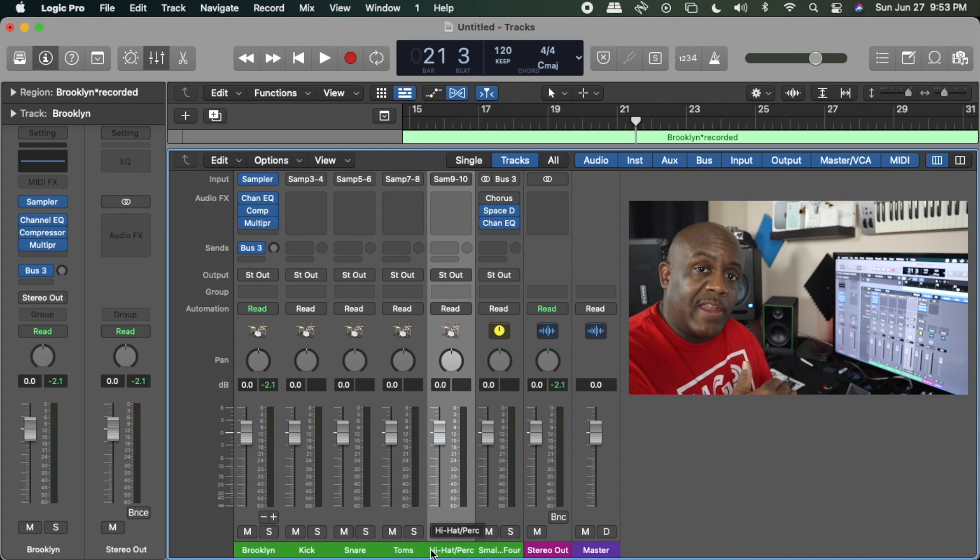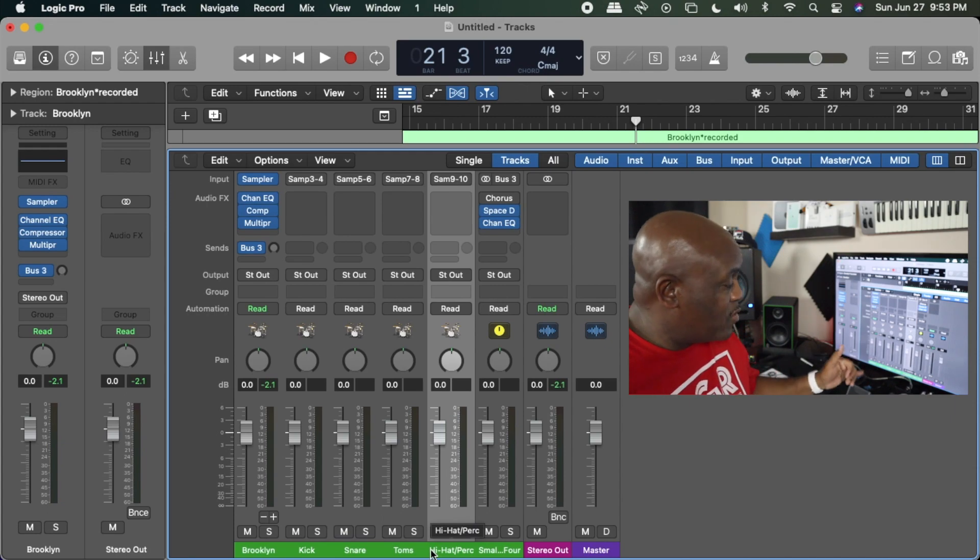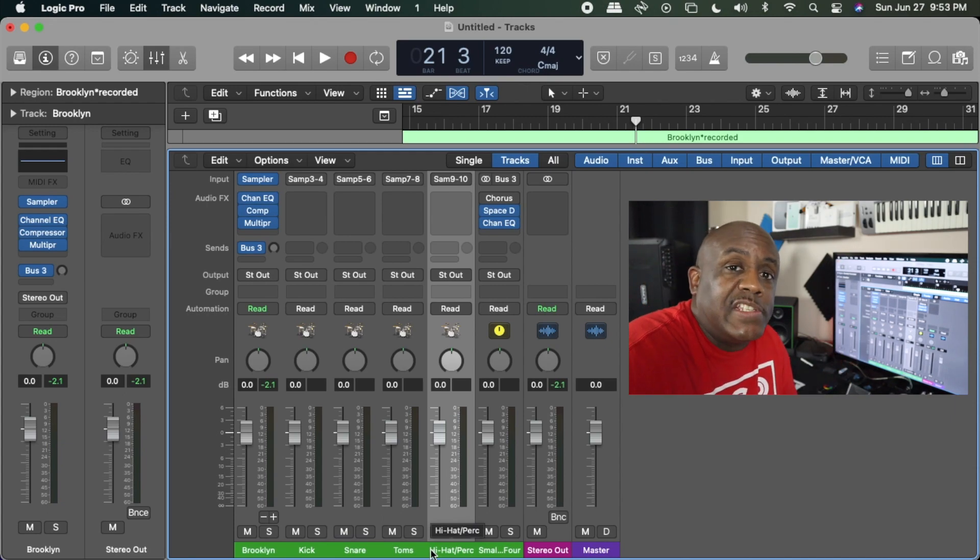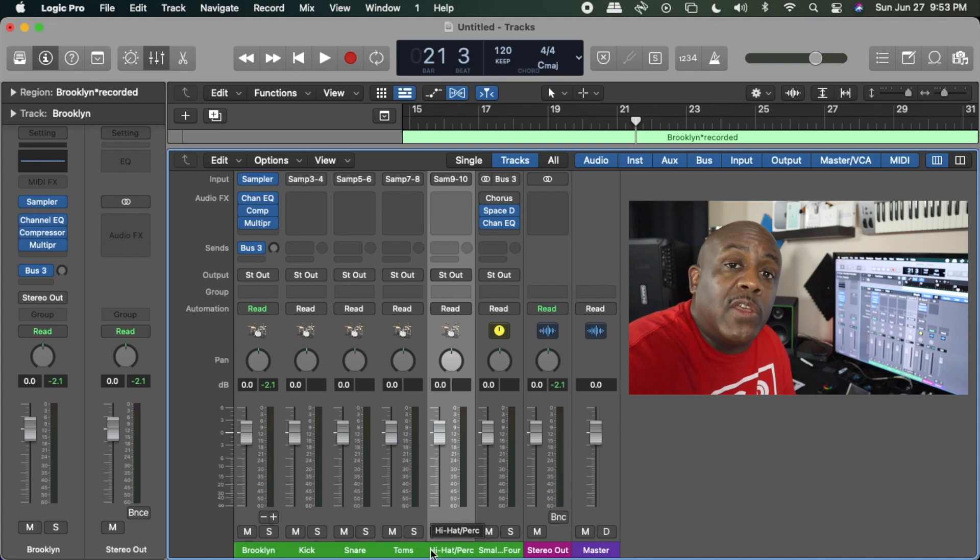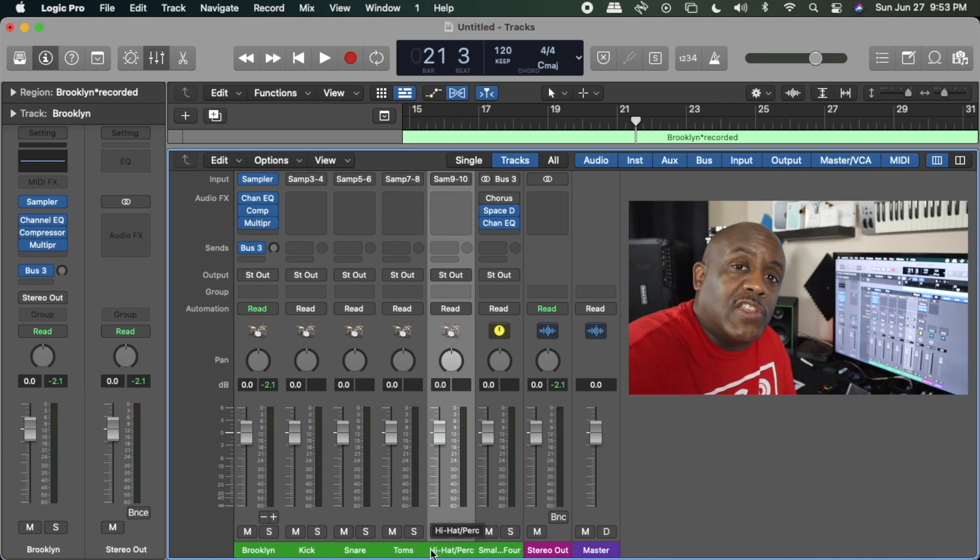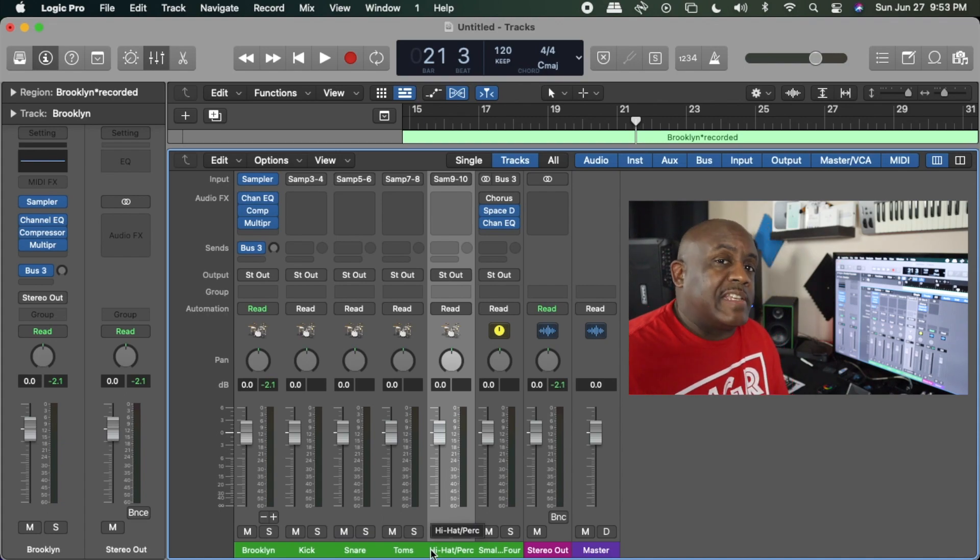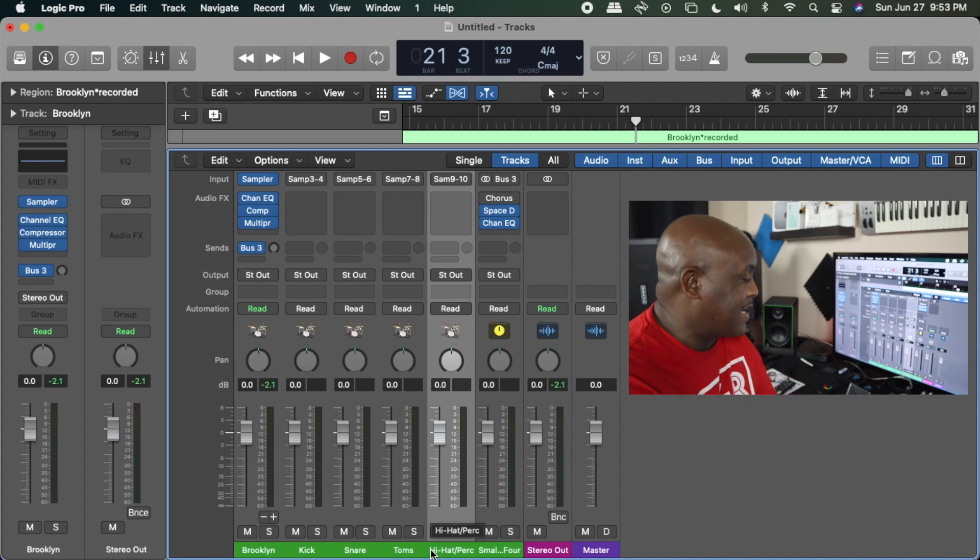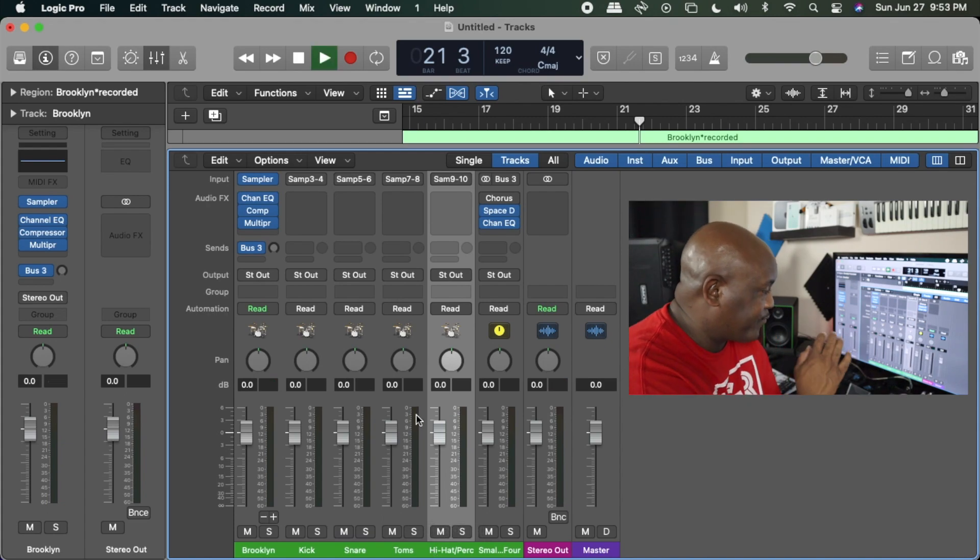What it actually did was took every line of everything that we were playing and moved it to its own line. The reason you want to do this is because now you can EQ things separately, bring things up, bring things down, change whatever you want.